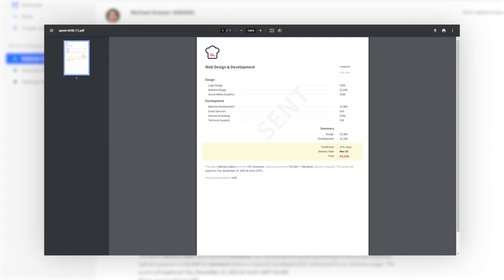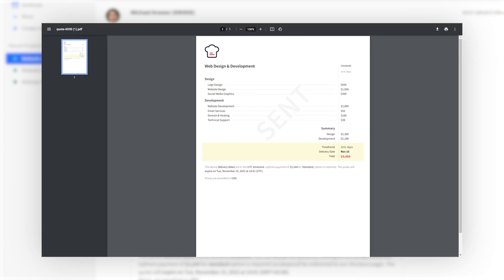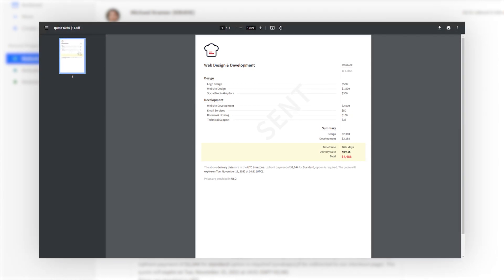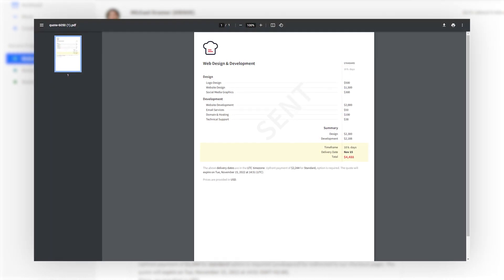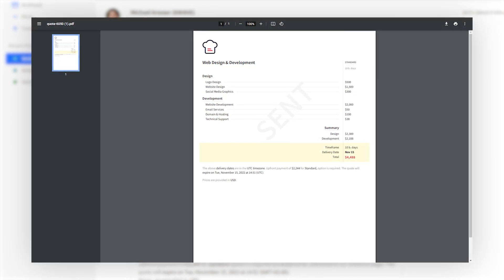The new update allows clients to download your price quotes in PDF, making it easy for them to share them with other stakeholders.